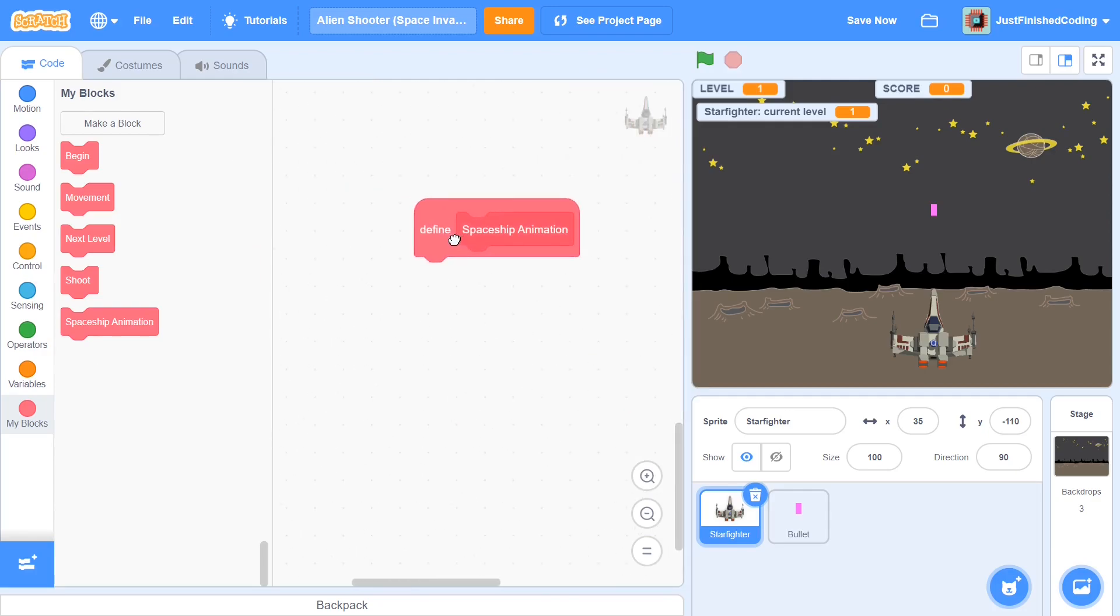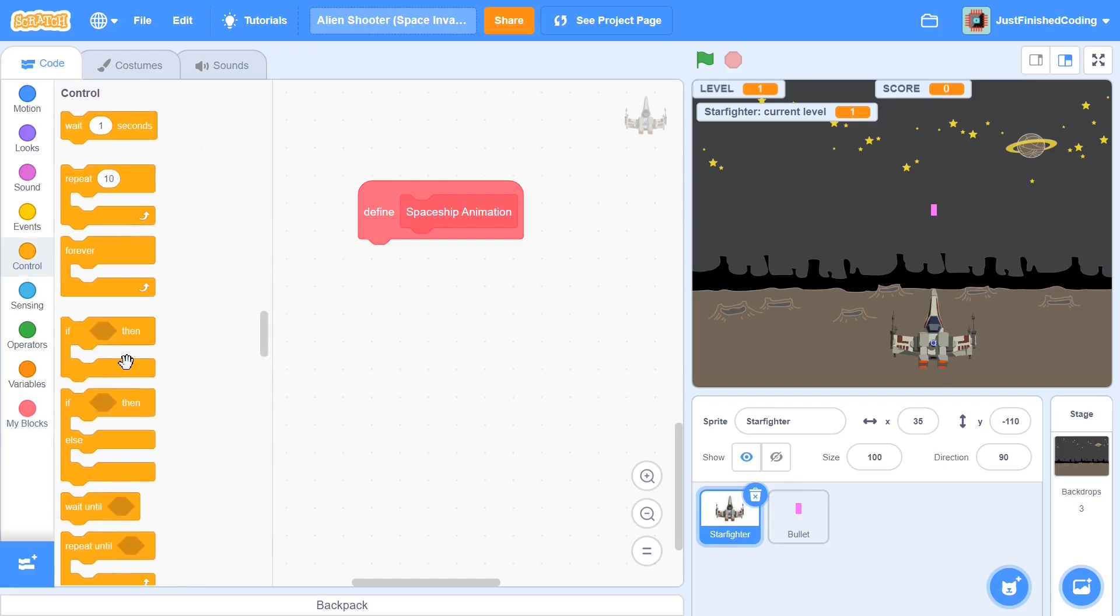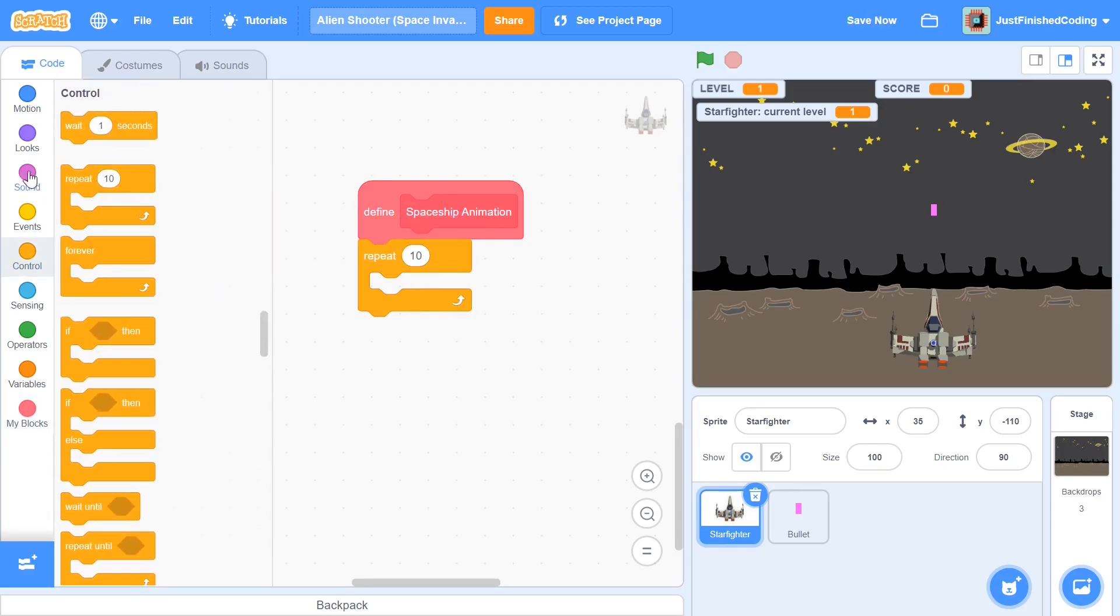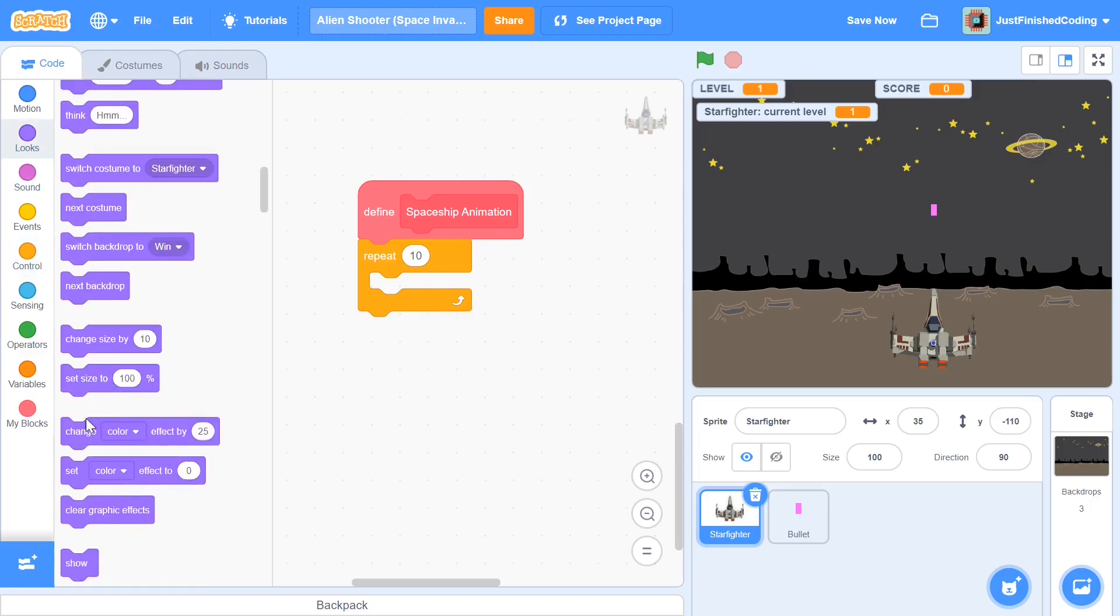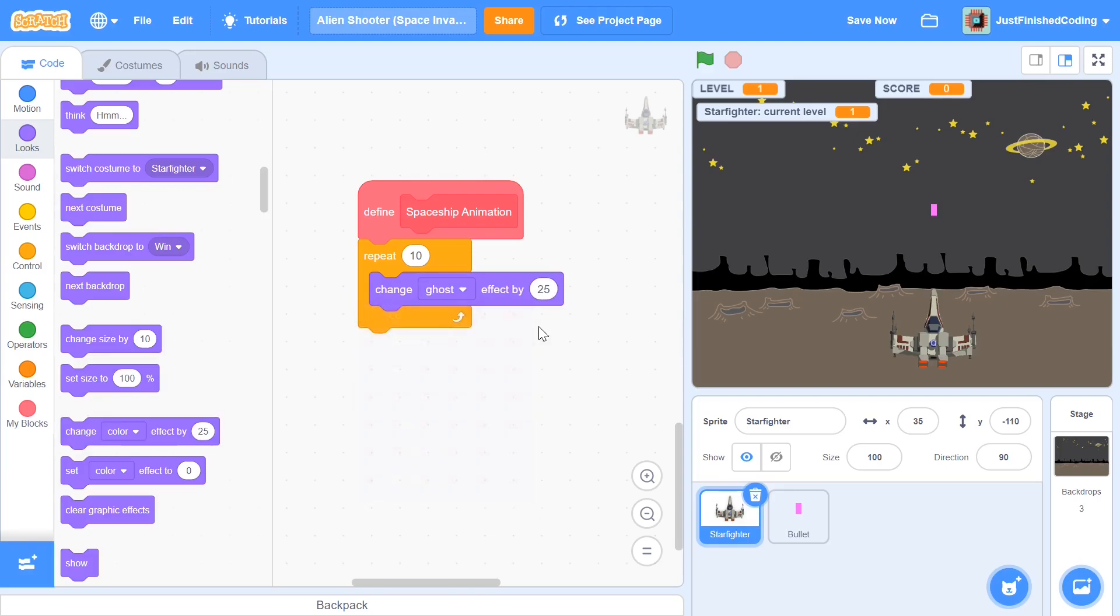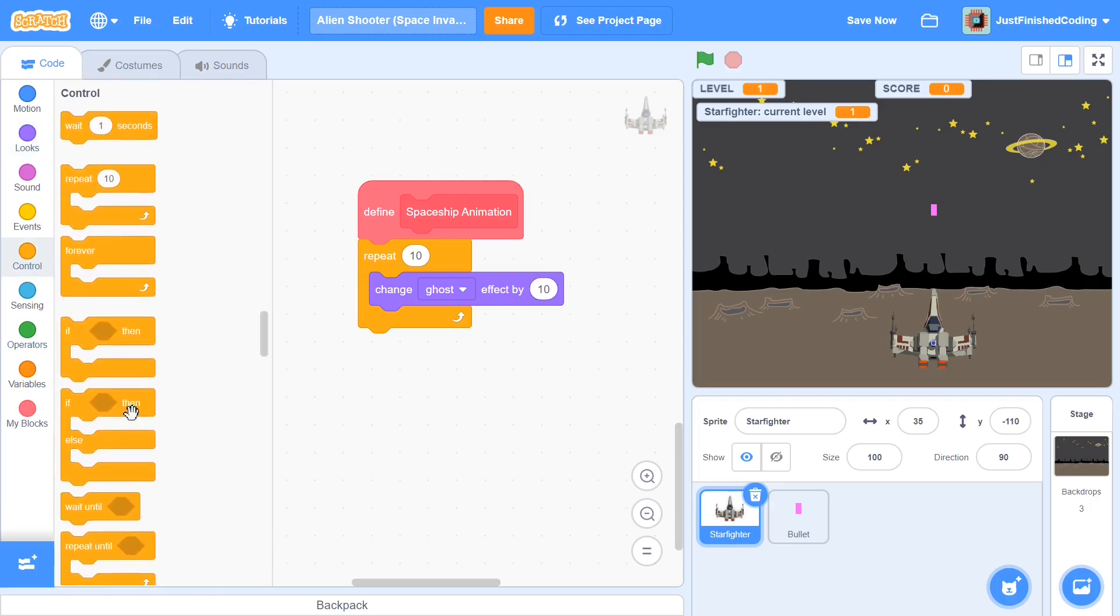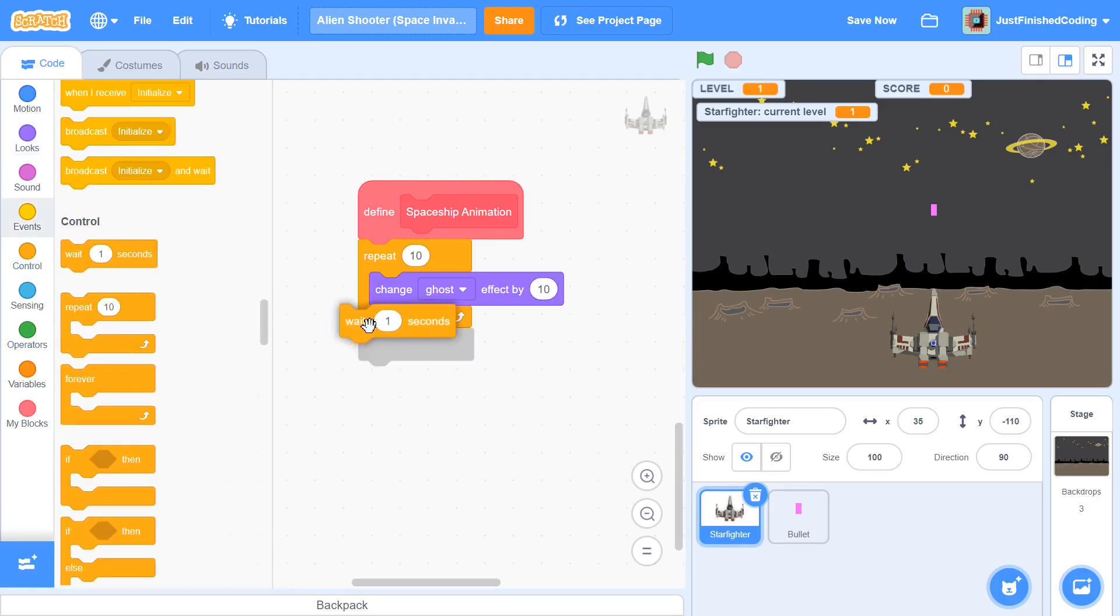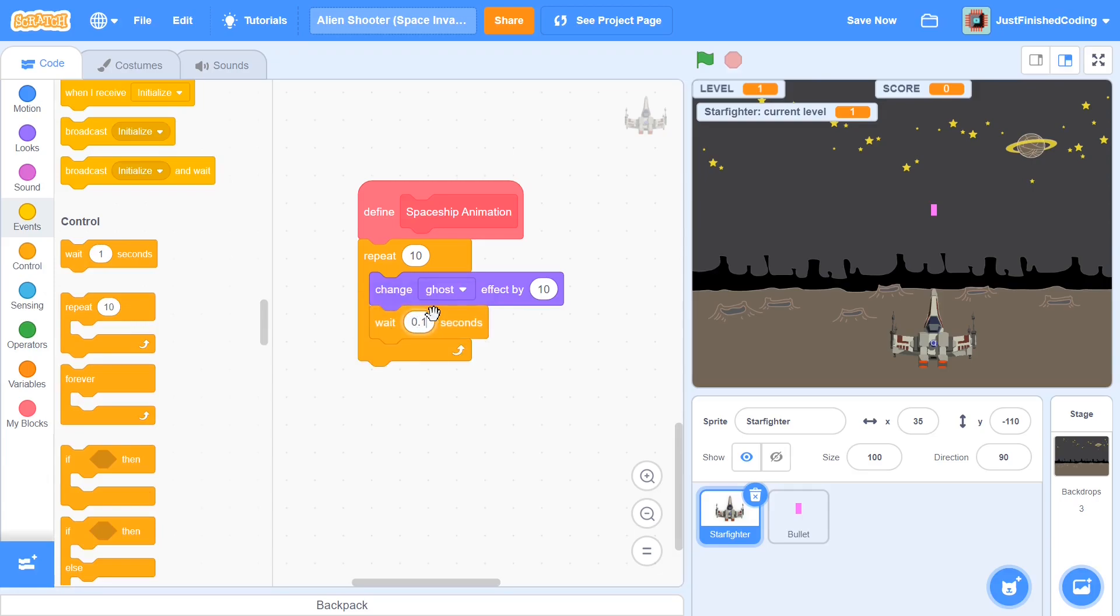So I'll first be coding in spaceship animation and here we just say repeat 10 and we change the ghost effect by 10 each time. So this is going to make sure the spaceship fades out thoroughly. Change ghost effect by 10 and this is going to be a bit too fast. So what I'll do right here is add in an additional time lag of 0.1 seconds. And just this code isn't going to be enough because after we finish a level we will be showing a level complete kind of message.